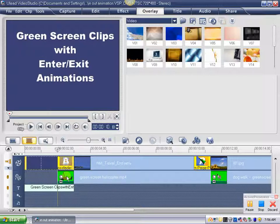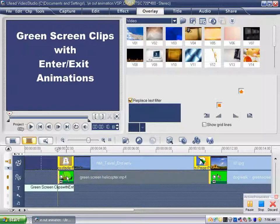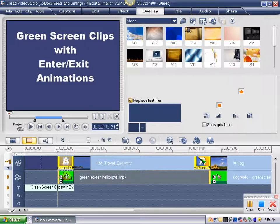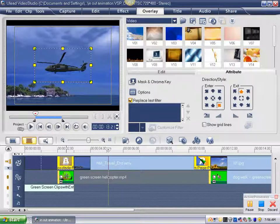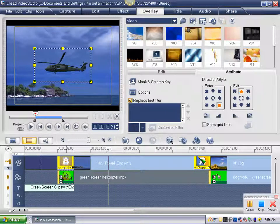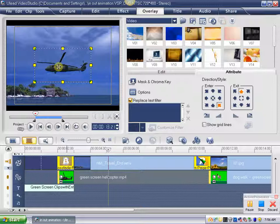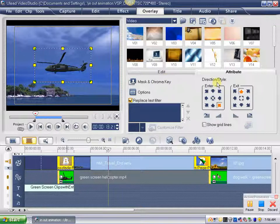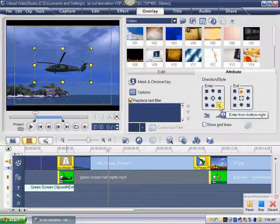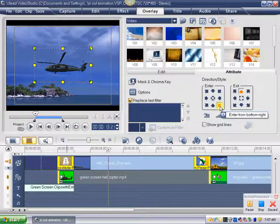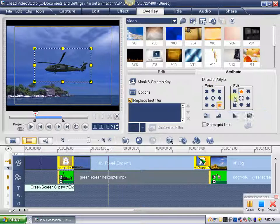Now, by default, when you do these in and out animations, there will be a pause. So all I had to do is put my green screen helicopter in my scene, come over here to the direction and style. I want it to enter from this position, and then exit straight up.